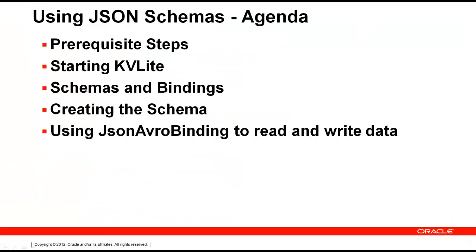In this tutorial, we started KVLite, discussed JSON schemas and bindings, created a schema using the administrator, and demonstrated use of a JSON Avro binding to perform create and read operations in Oracle NoSQL database.